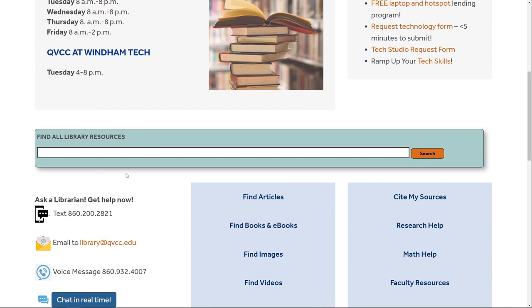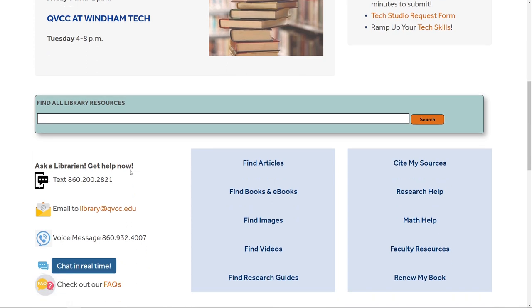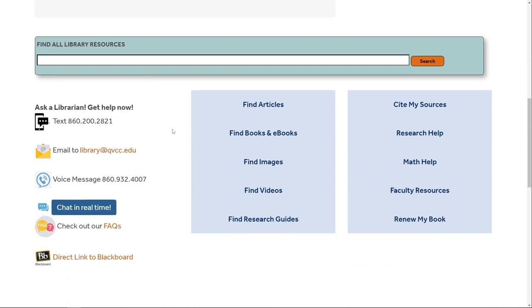In the middle, we have our 'Find All Library Resources' tab. This is good if you want to see what we have for everything, whether it's articles, books, or eBooks. However, if you want to break it down into smaller categories, I recommend using these tabs. For example, if you're only looking for articles, click the 'Find Articles' tab.